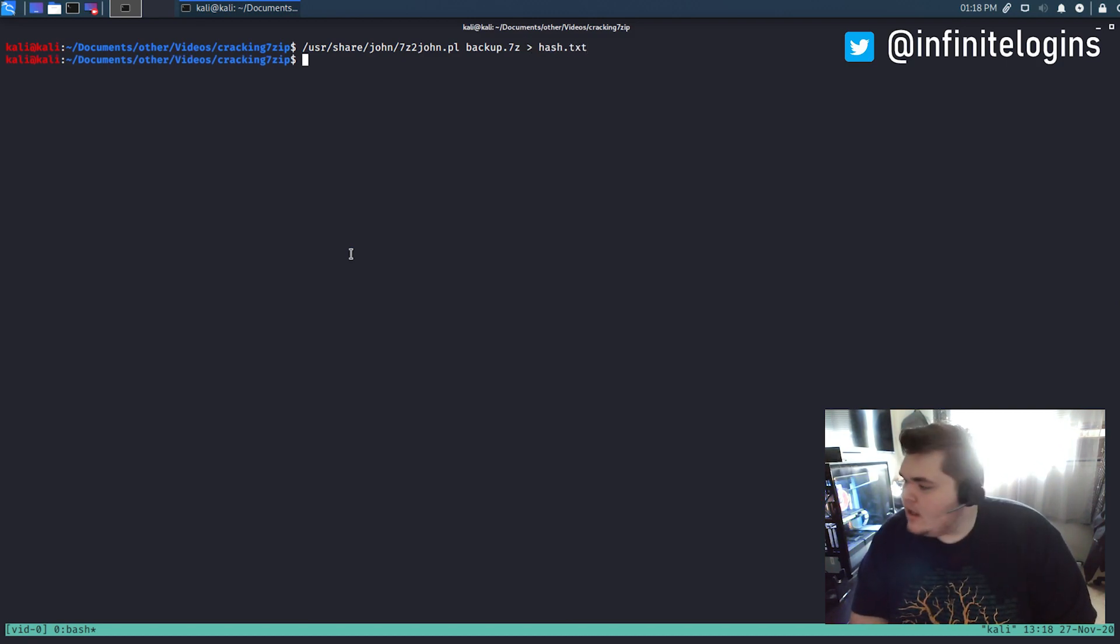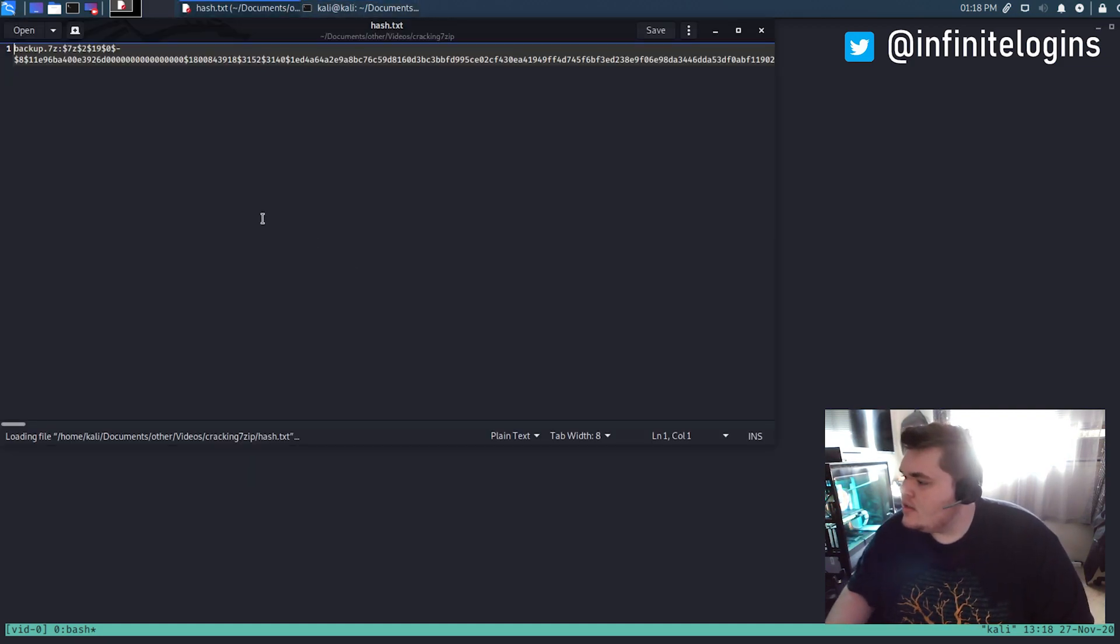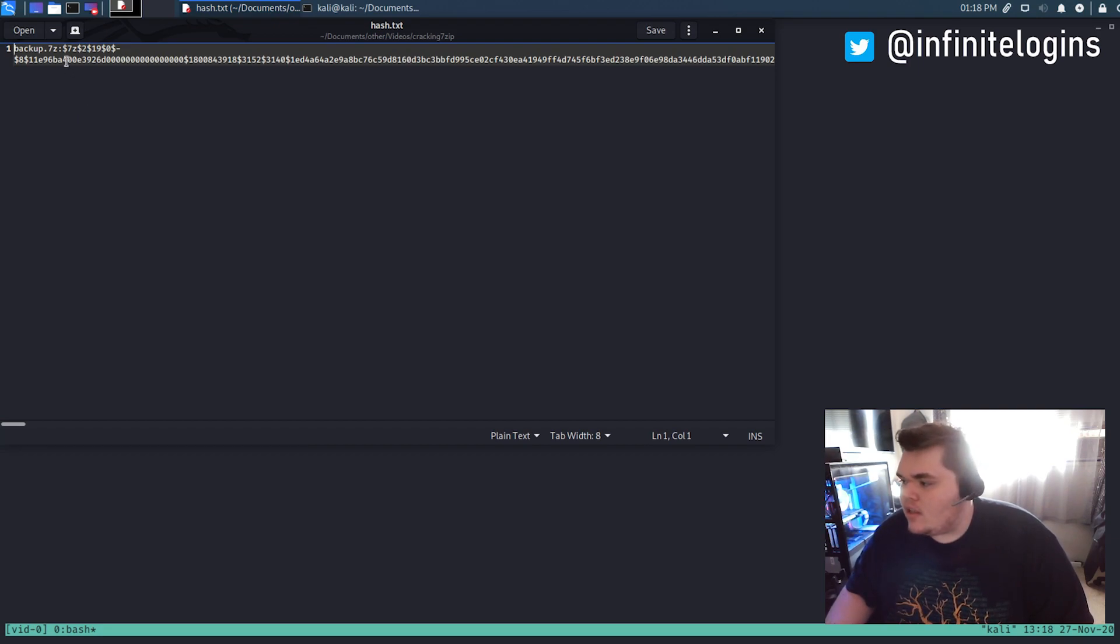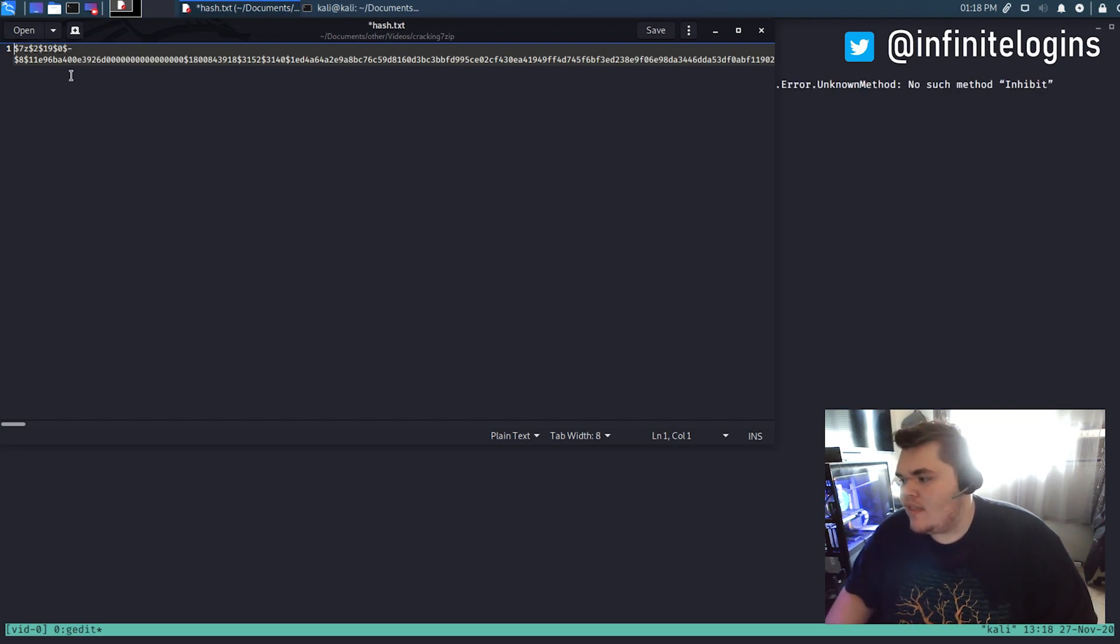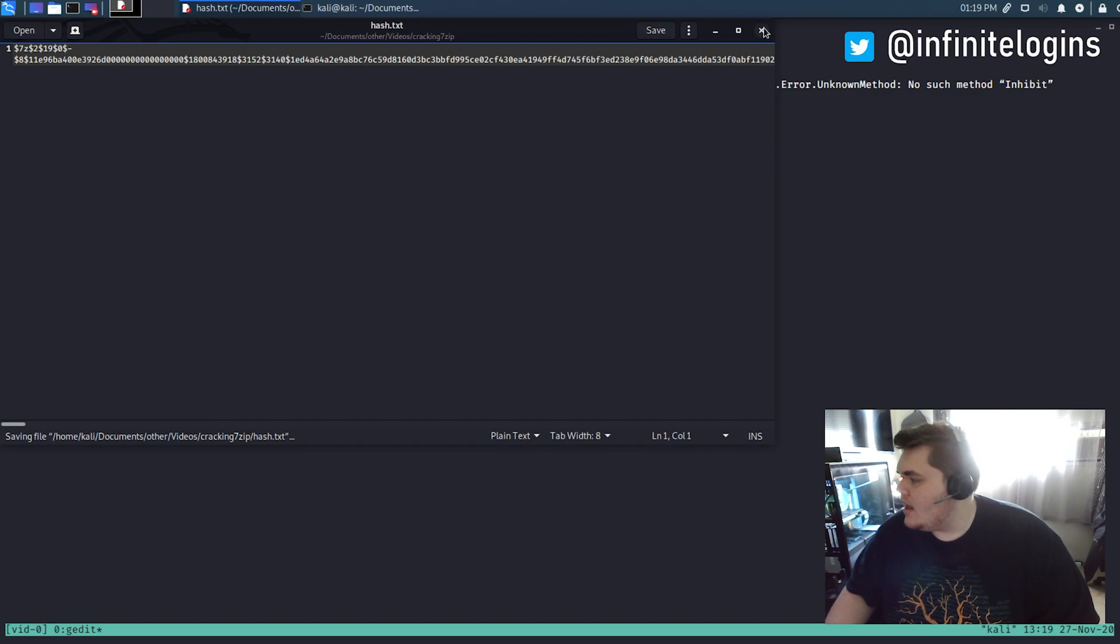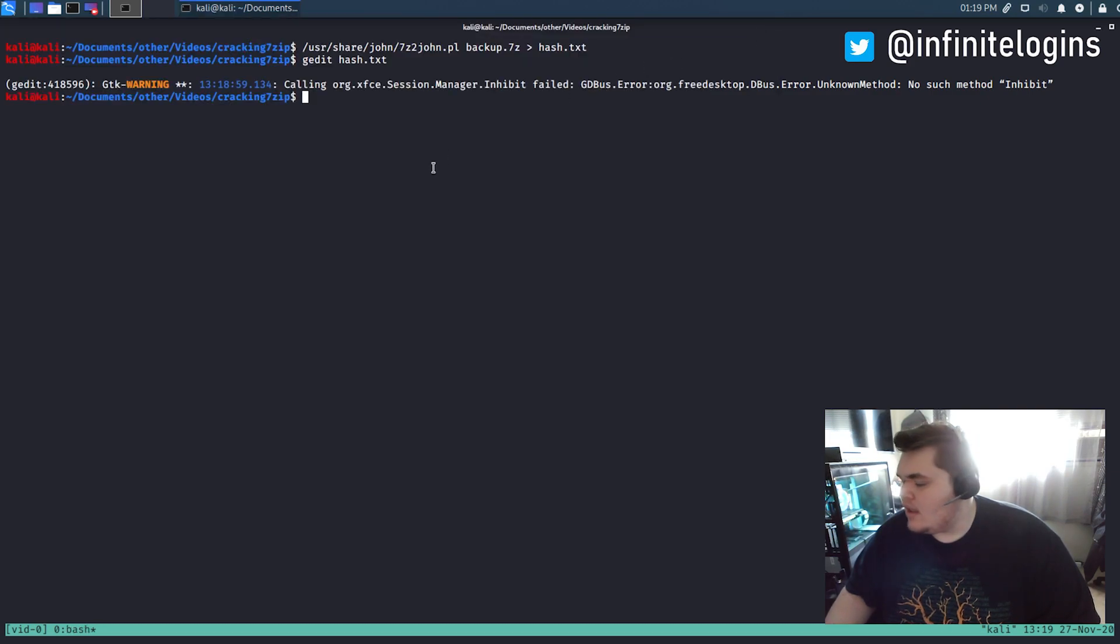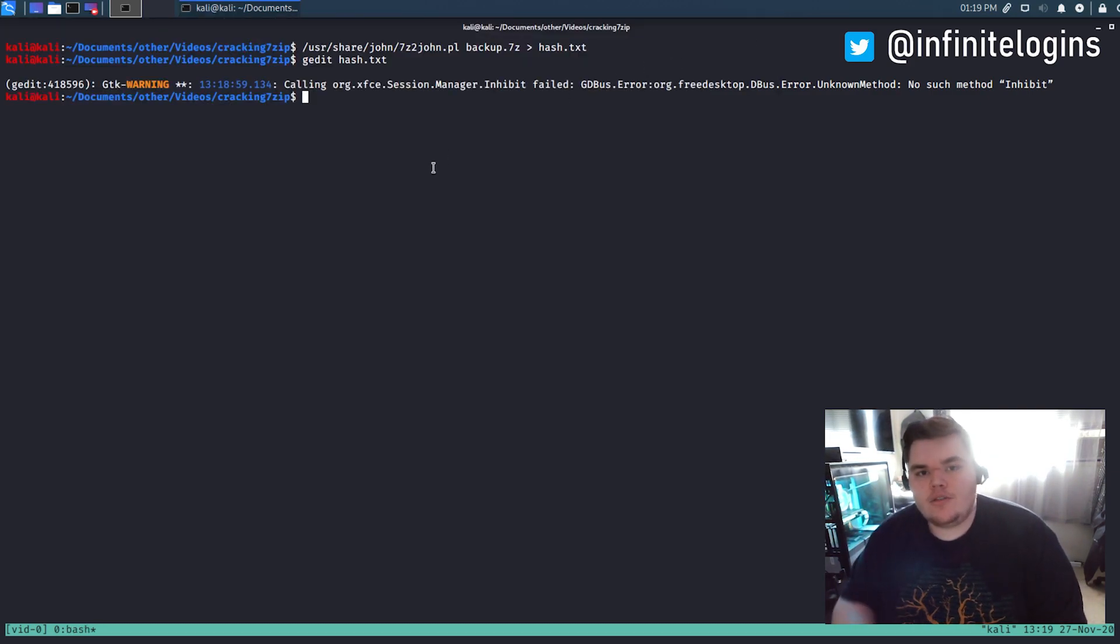I'm going to clear the screen here. We'll run the command again. This time I'm just going to store this as hash.txt. Now if we were to do like a gedit on hash.txt, we could see, cool, this is our file here. And we don't need this first part. That's just the name of the file. So I'm going to remove that. So that way, all that we're left with is the actual hash. We'll save that out. We'll close it down. And then now we can use a tool like Hashcat to actually try to crack that hash.